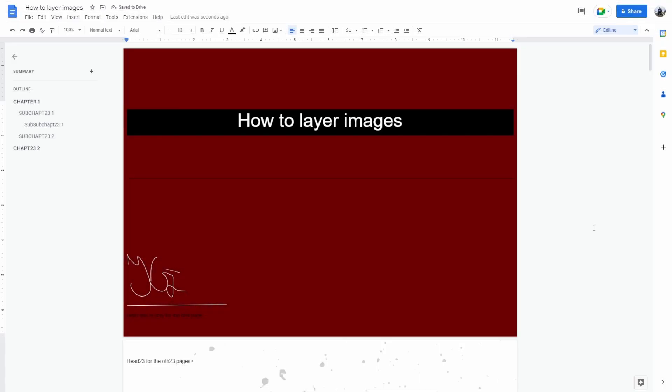How to layer images in Google Docs. Layering in Google Docs can add words to a picture, add a logo or watermarks to an image, or merge two images.